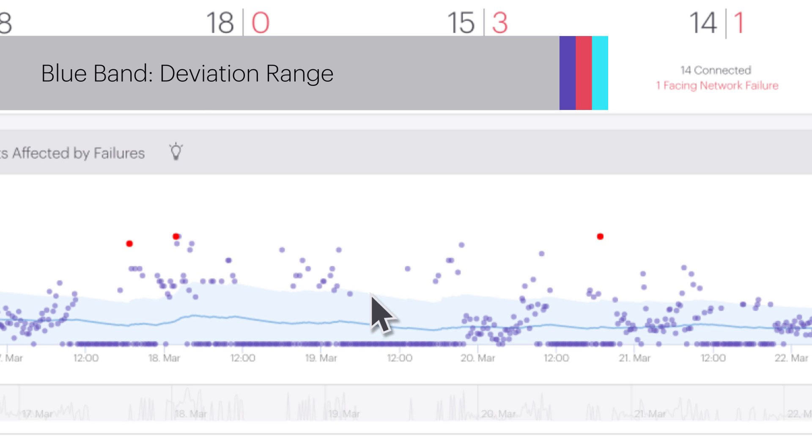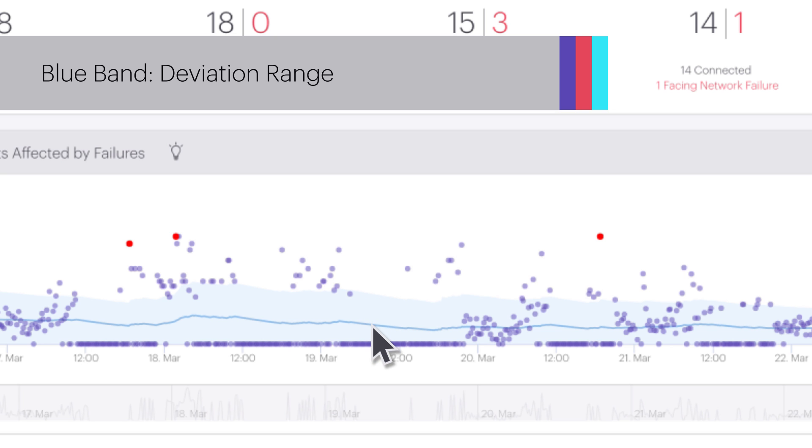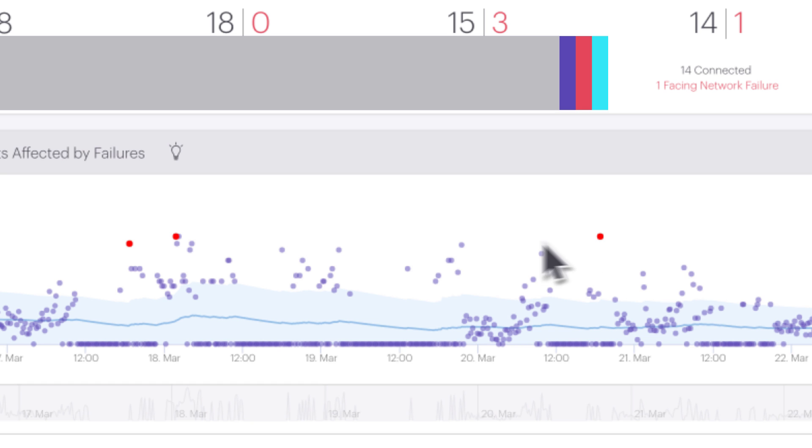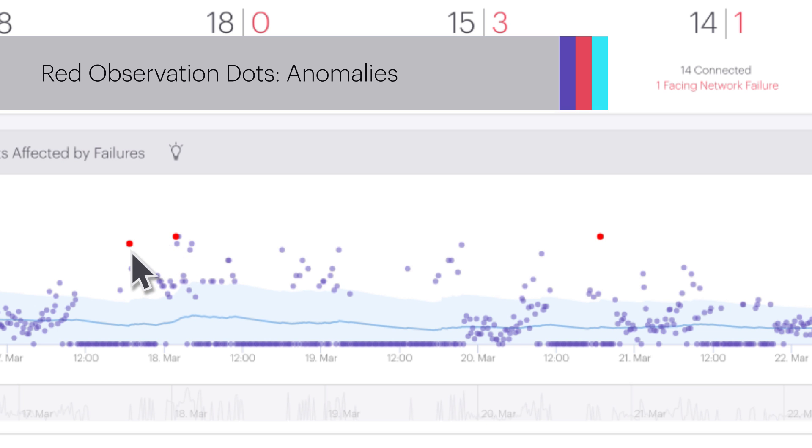Deviation range is a blue band that surrounds the baseline. It shows the range that most of the data points fall within. Observations are the purple and red dots on the graph that represent the aggregation of data for a 15-minute interval. Red observation points are anomalies. These are the data points that are well outside the normal behavior and should be investigated.